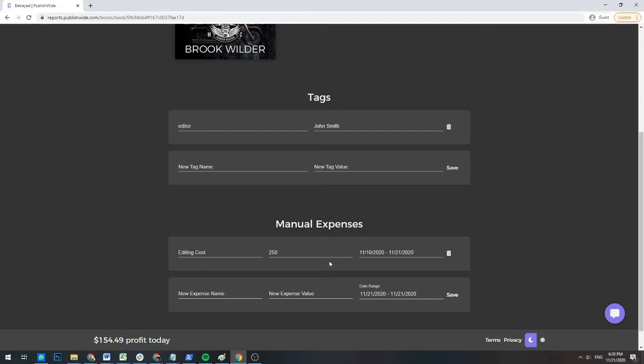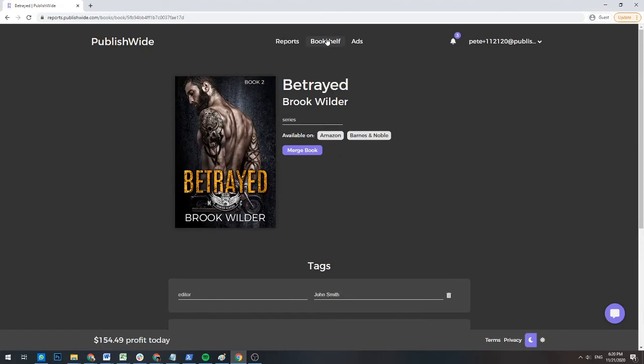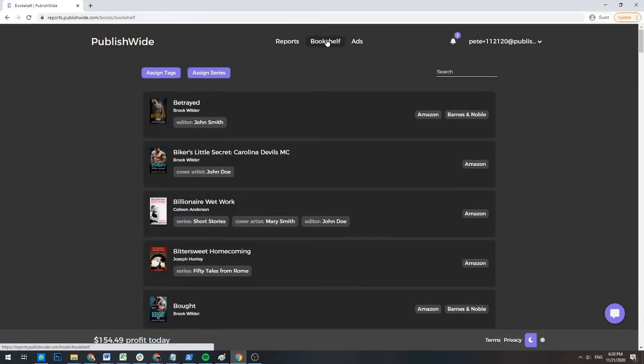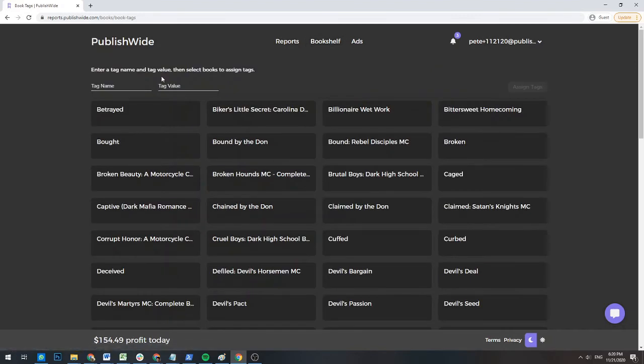Now, I will show you how you can tag and manage the series information for multiple books at once. To tag multiple books at once, go back to the bookshelf. Click on the Assign Tags button.